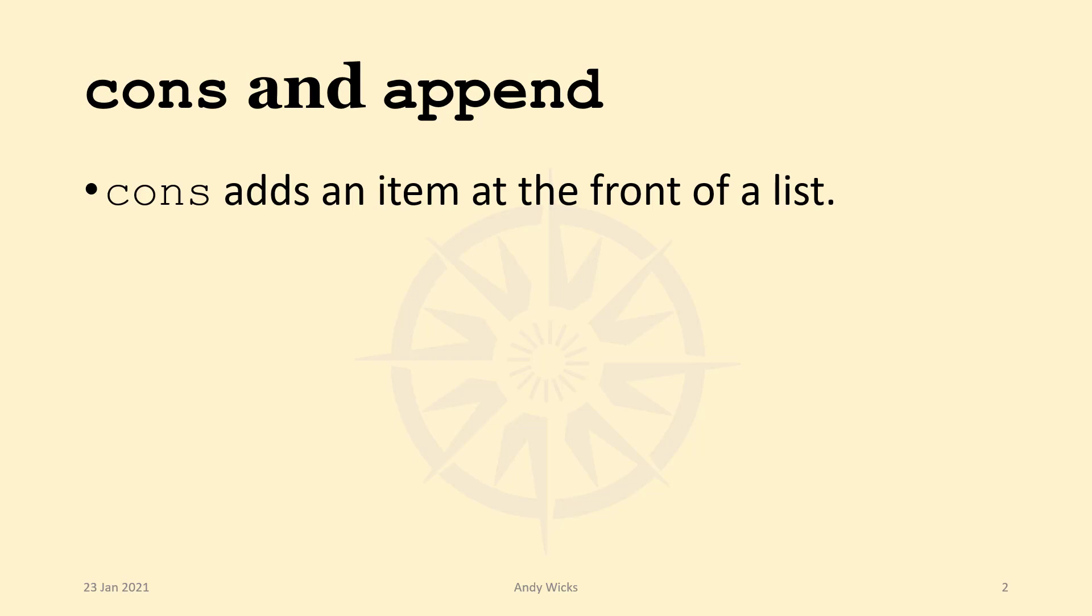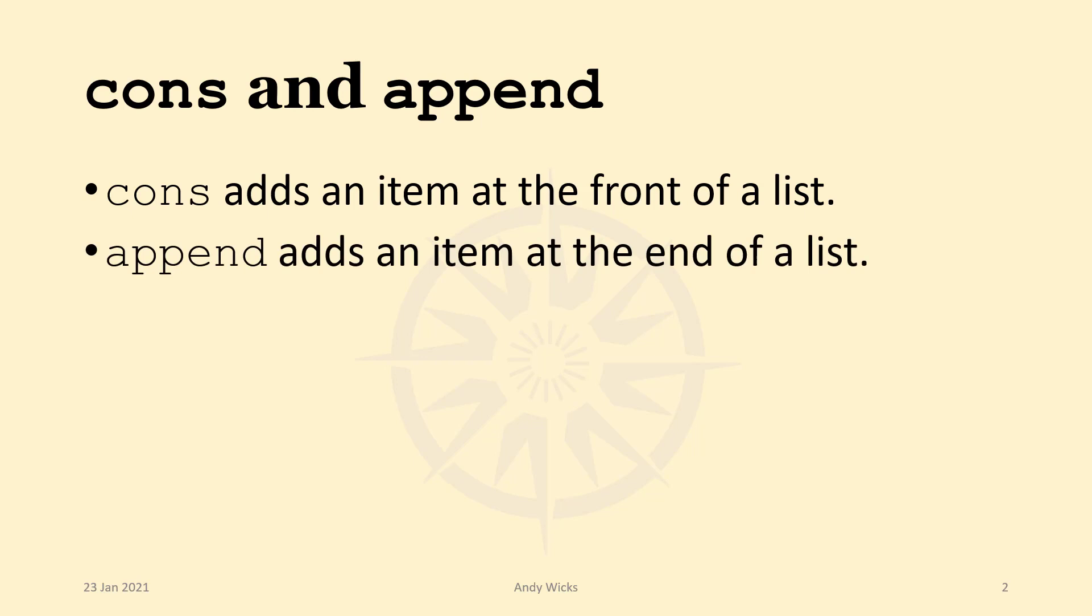Cons adds an item at the front of a list. So the first item is what you want to add at the front and the second item is a list. Append works in the opposite direction. It adds an item at the end of a list. So the first item is the list and then you put what you want to add to that list after that.